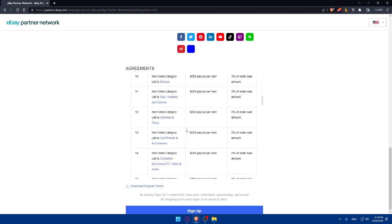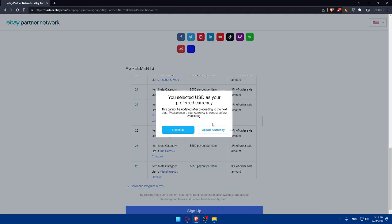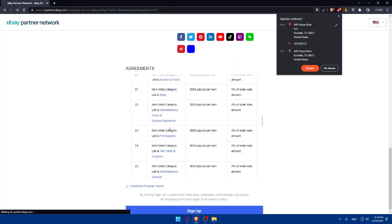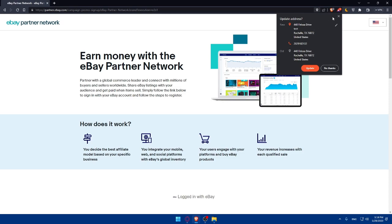And as you can see, if we already read agreements, click on sign up. And you can update currency if you want. If you don't, click on continue. And here we are.